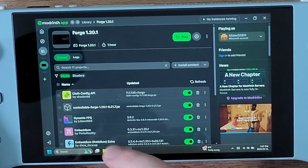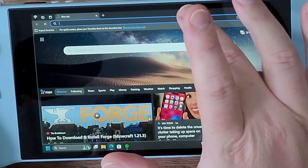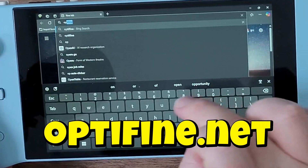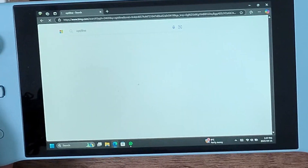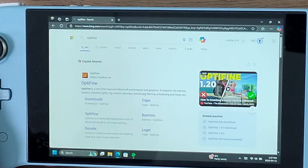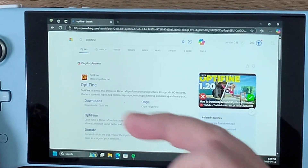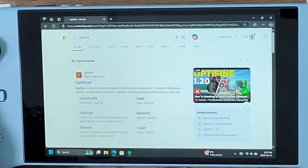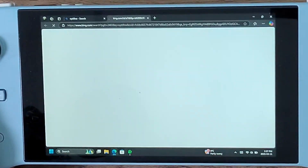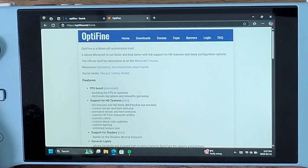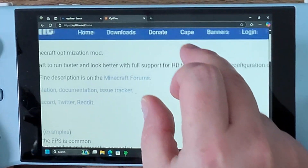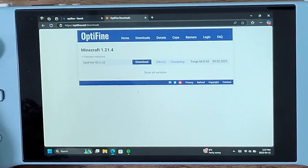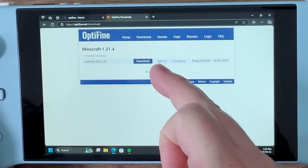In your search bar, type 'optifine' and you'll see a website called optifine.net — click on that. At the top of the screen you'll see a section that says Downloads — click on that.